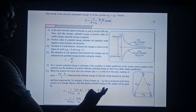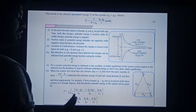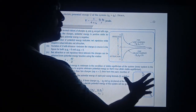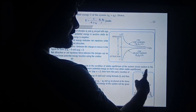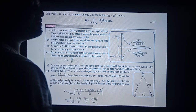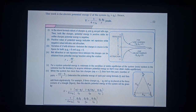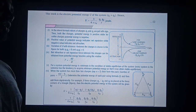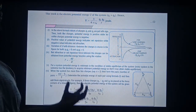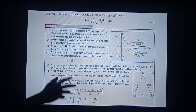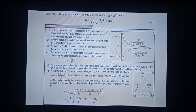This is the formula you have to learn. If such a diagram comes in your paper asking for the electric potential energy, then you have to obtain it like this.